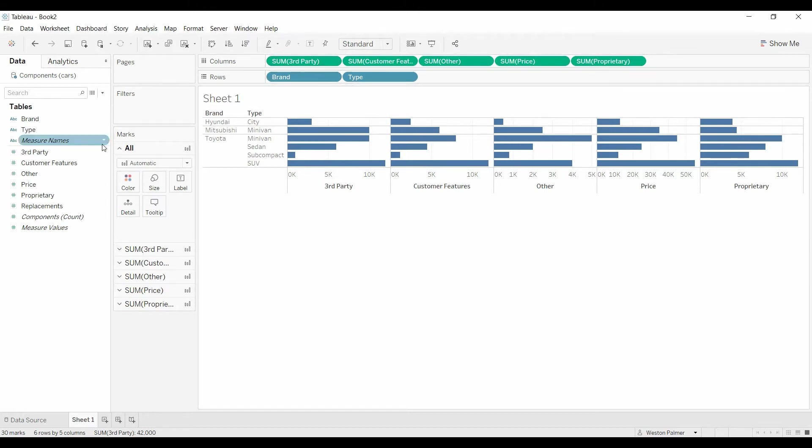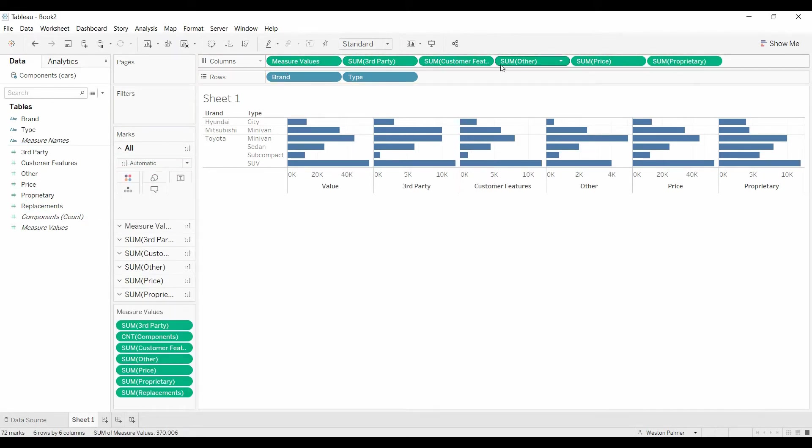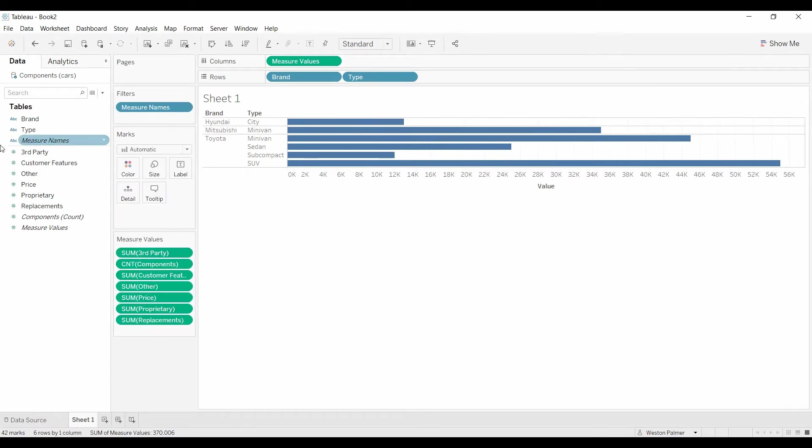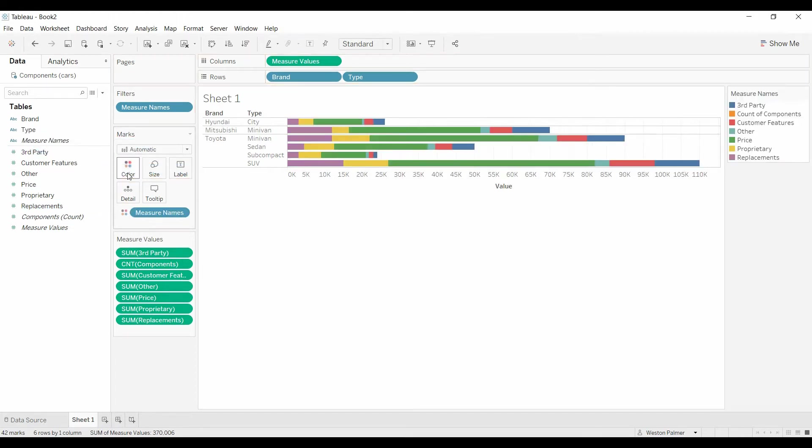So what I want to do is I'm actually going to bring over measure values, going to bring that under columns. And then I'm going to get rid of all these other items. Delete those. And you're going to bring over measure names to color. And there you go.